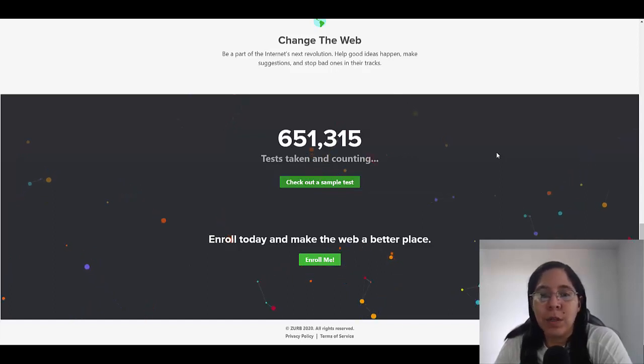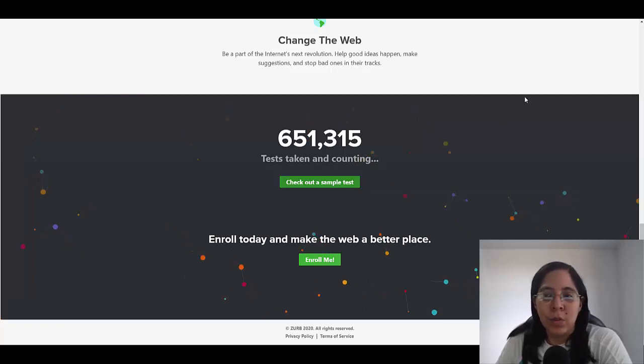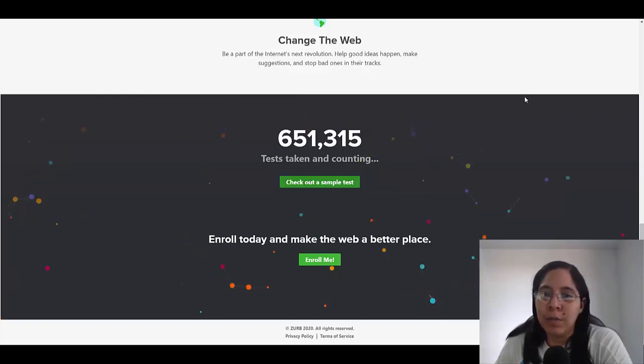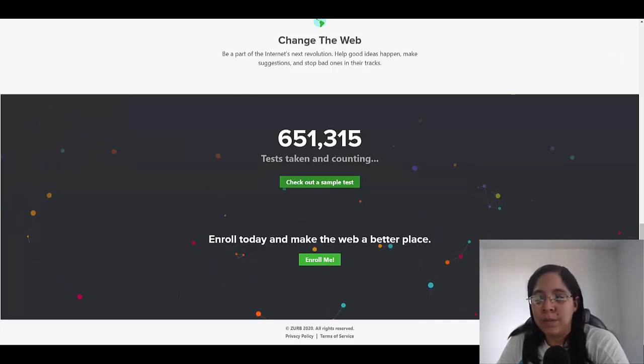So this is it for this video. Please continue watching the next video because there are better ways to make money online, and I see you on the next video.